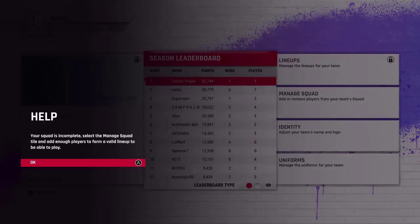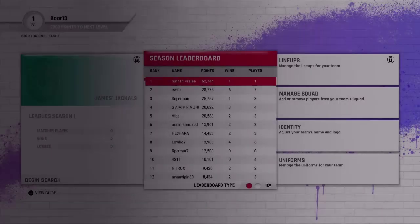My squad is incomplete. Select the managed squad tile and add enough players to form a valid lineup to be able to play.